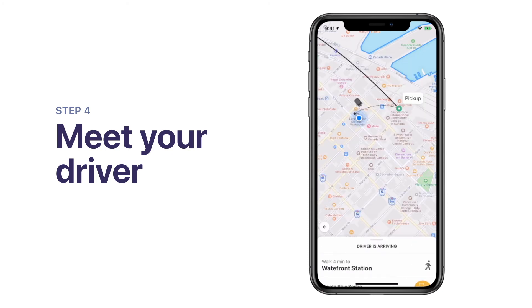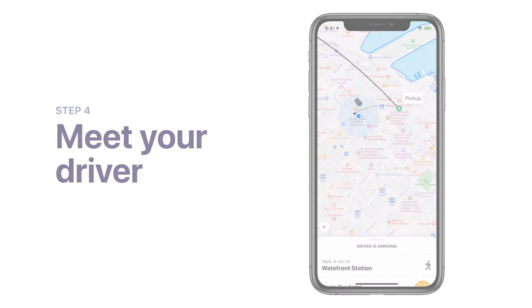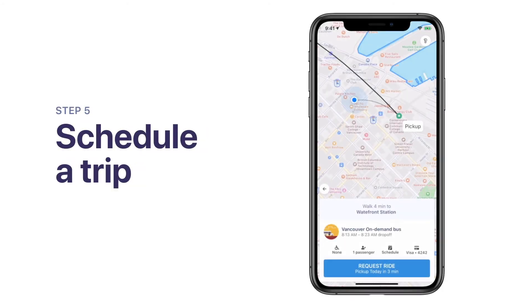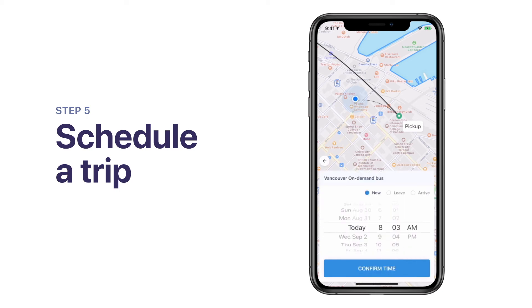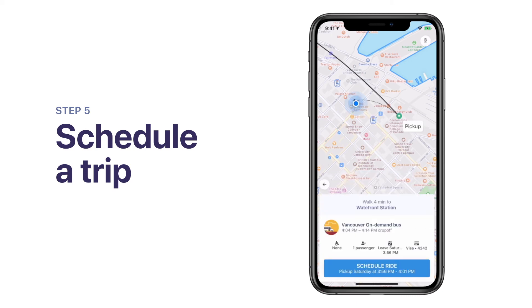If you need to walk to a pickup point to meet your vehicle, the map will help guide you. If you want to schedule a trip for sometime in the future and your transit agency allows it, you can do this by tapping Schedule in the lower right corner of your screen. Then simply select a day and time you want to ride and follow the steps. You can schedule to leave at a specific time or arrive by a specific time, depending on your service.